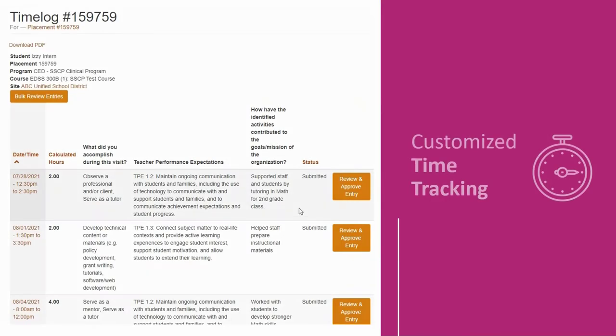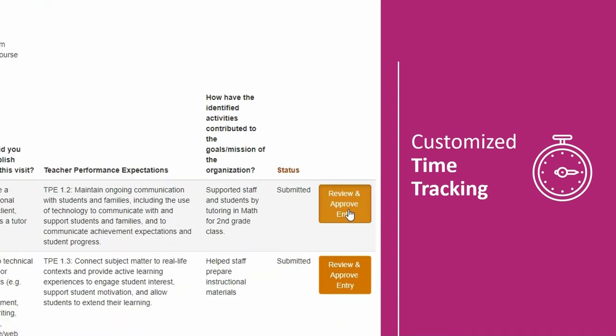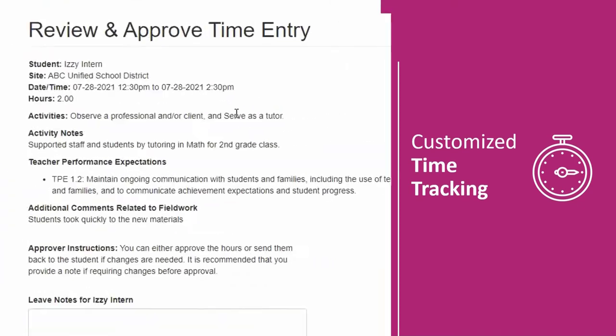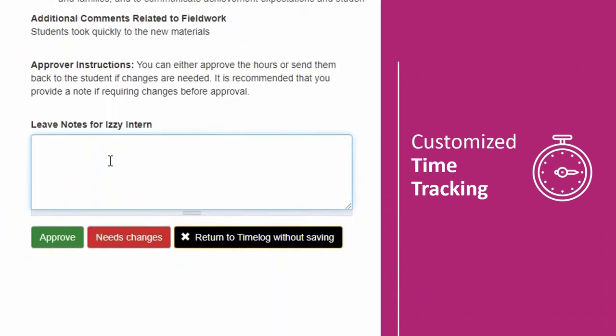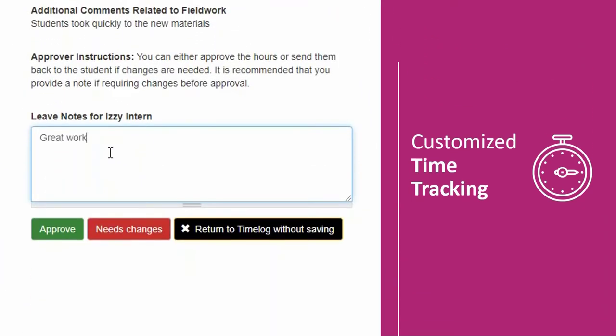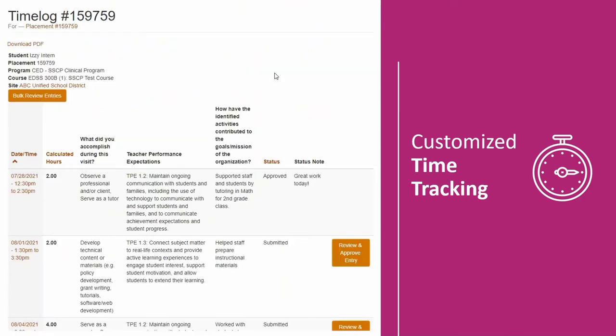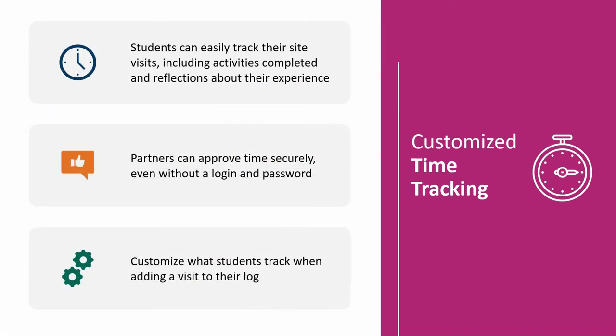Our time tracking feature ensures students have a hassle-free way to report their placement hours, while also giving our site partners a login-free and secure method for verifying student time.